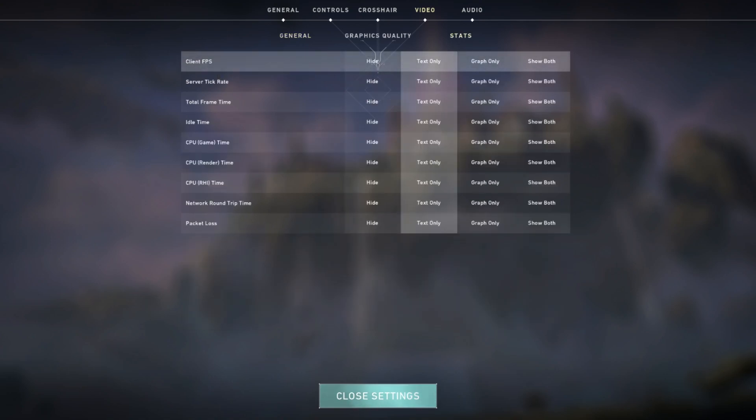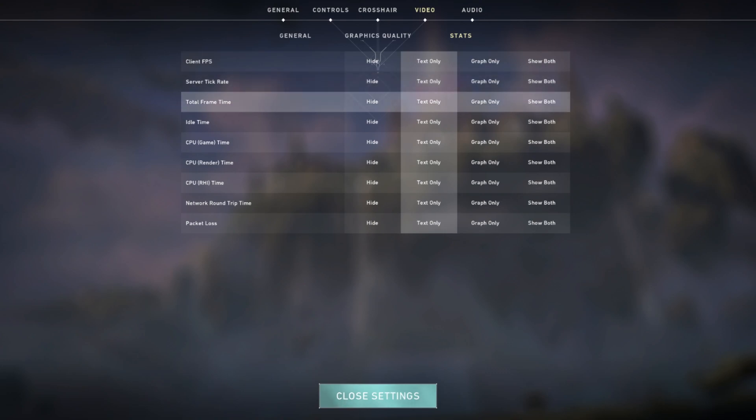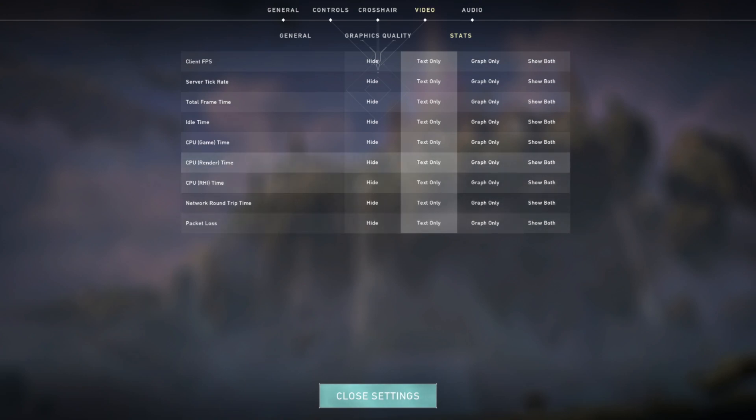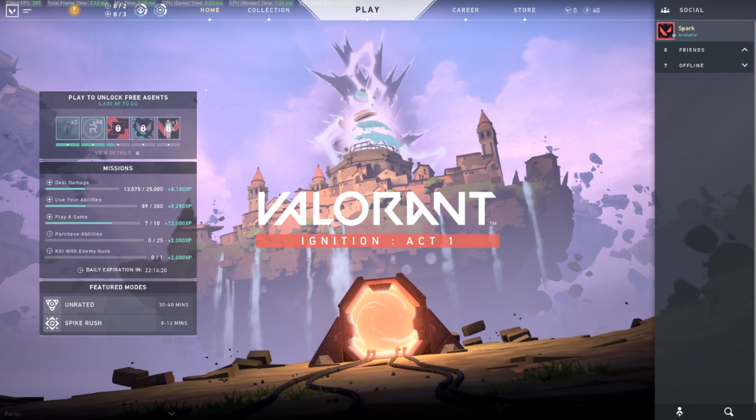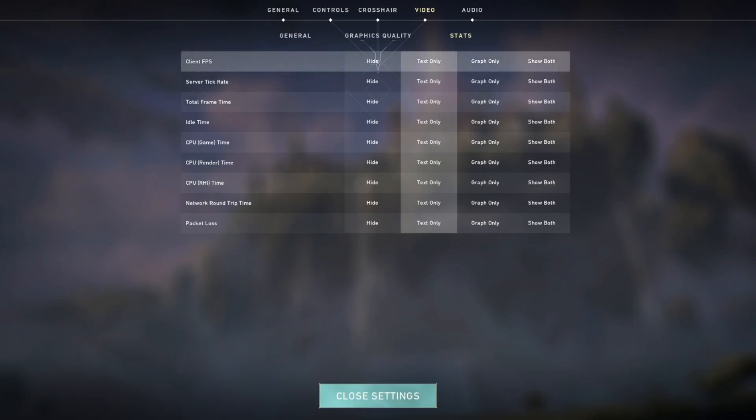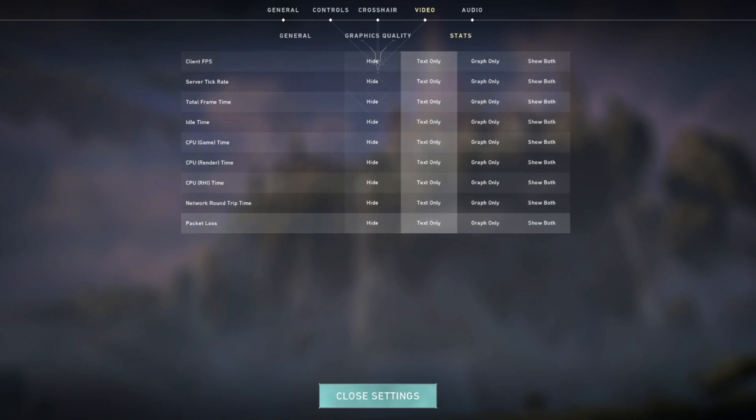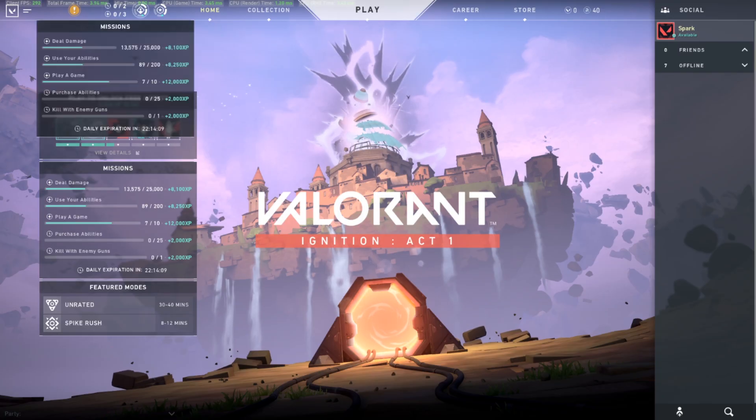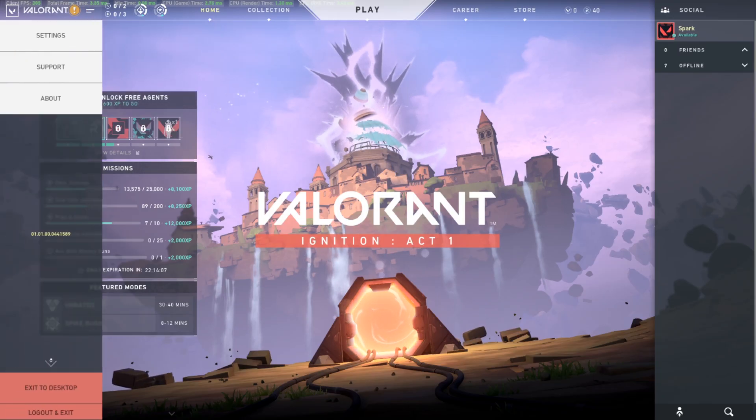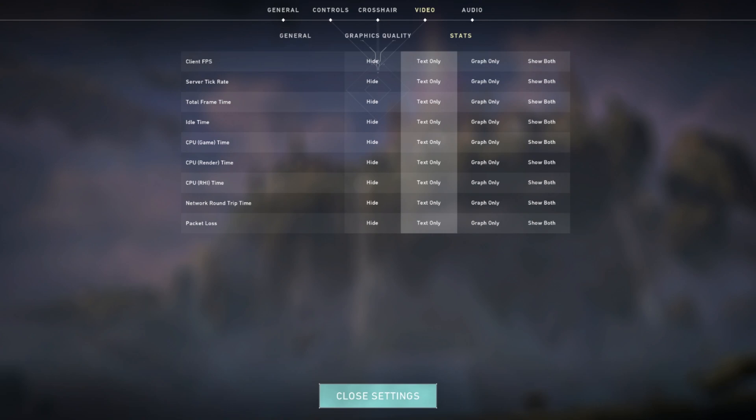Here you will see the details: how much is the client FPS, server consistent rate, total frame time, CPU details, packet loss, and ping.